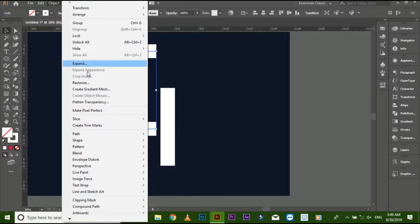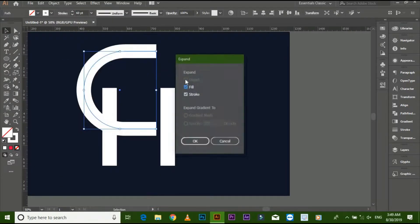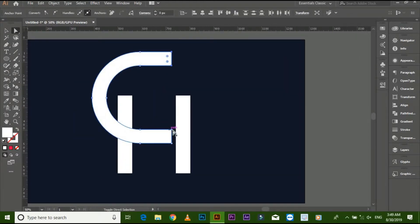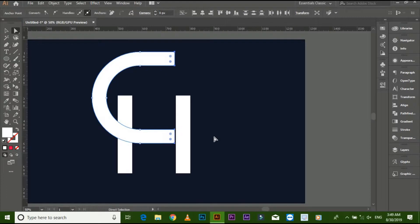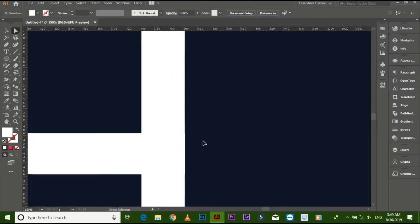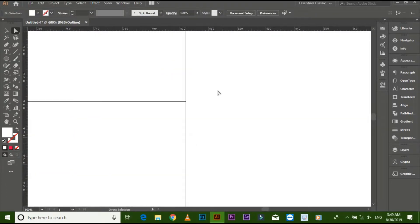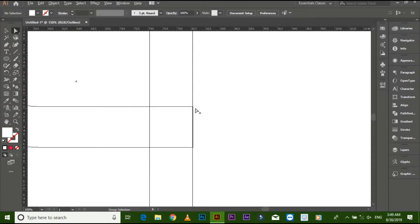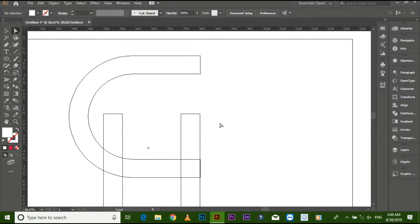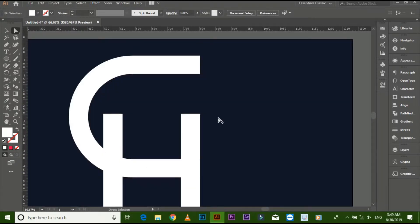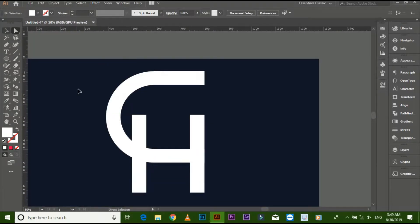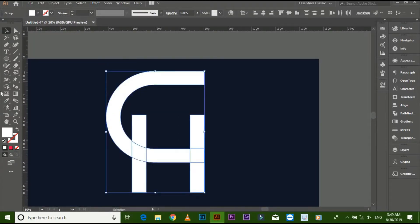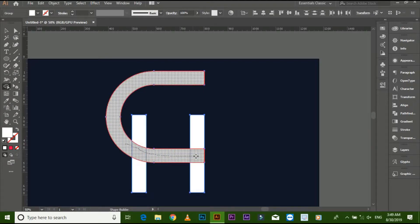Go to object and expand it. Select front points with direct selection tool and make it long. Select both shapes and merge them with shape builder tool.